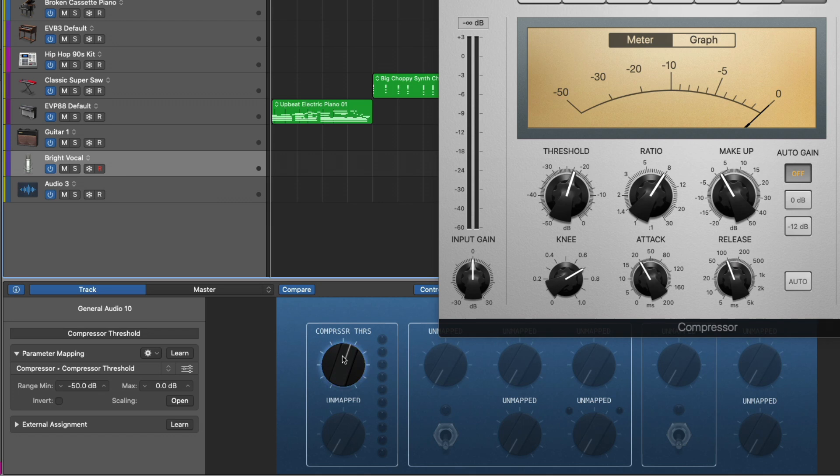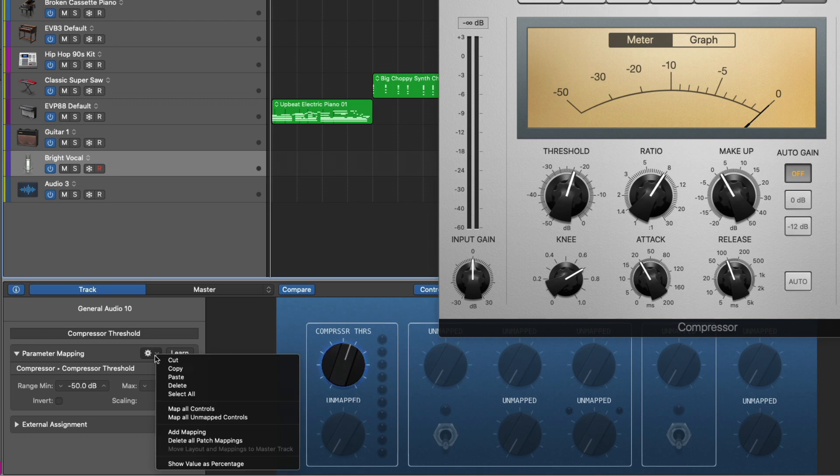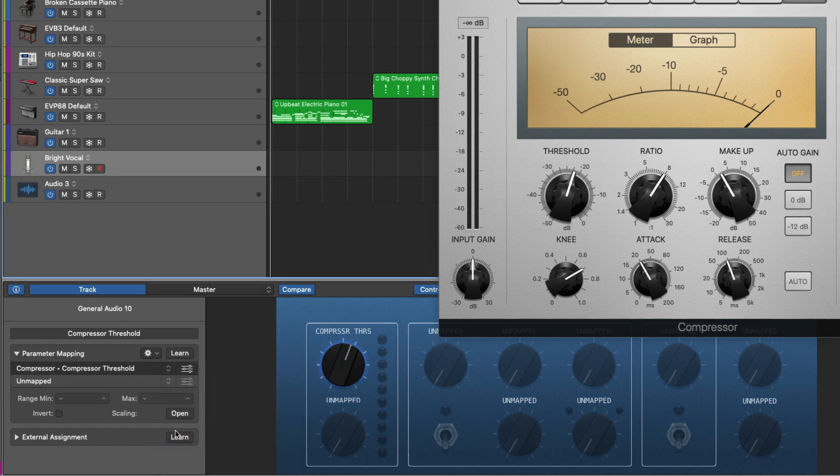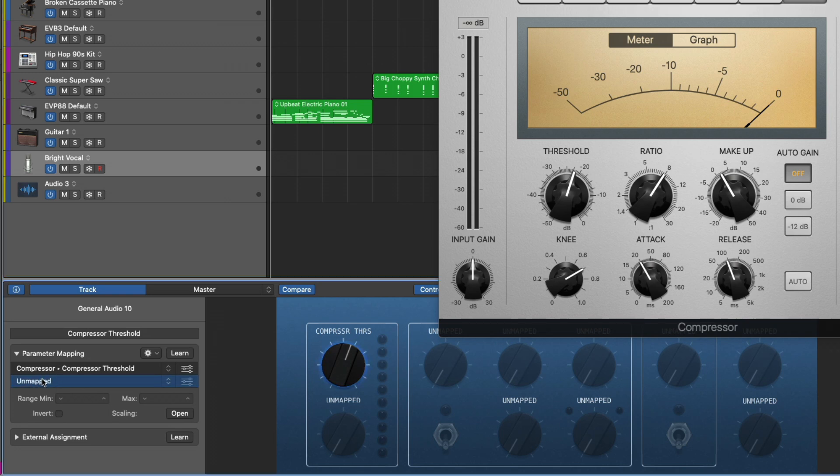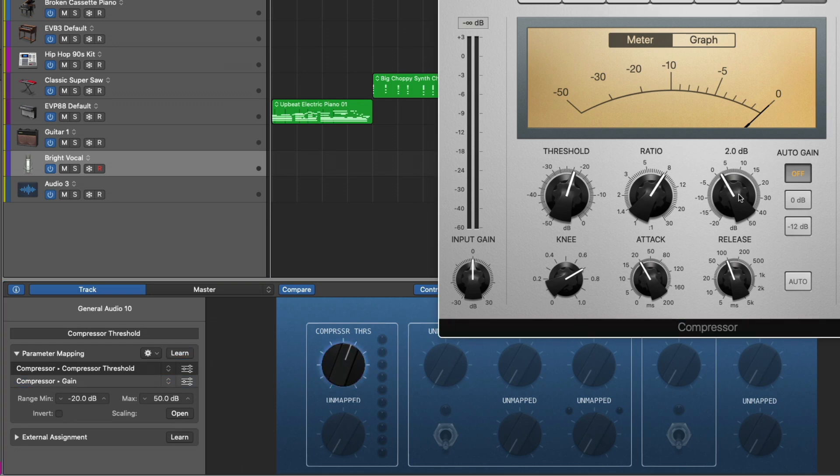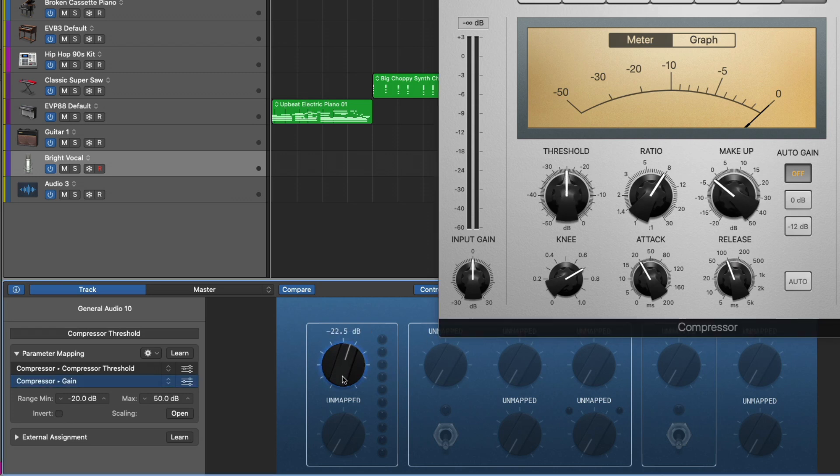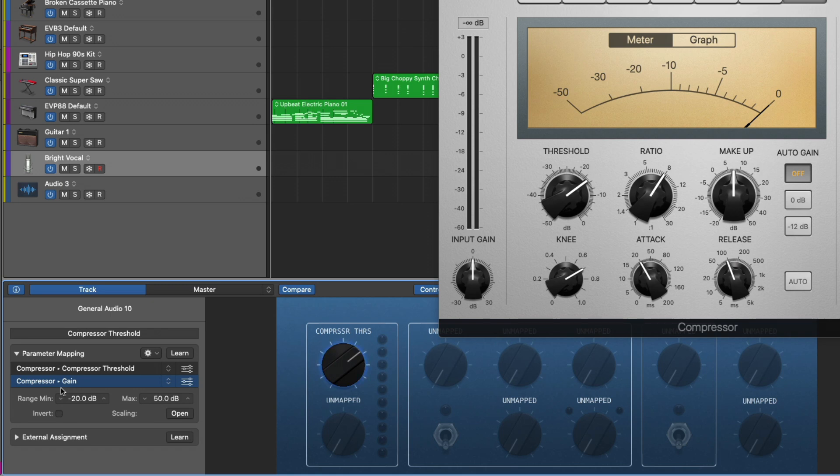But maybe you want to map more than one parameter to a single smart control. No problem. In this case, we're going to go back to those settings and go back down to add mapping. We're going to learn again, but we want to make sure to select our new unmapped option here. Click on learn, go to makeup gain and click on it. Beautiful. So now we have compressor threshold and gain to one smart control. Perfect. Now you can also invert the selection. So maybe I want the compressor gain to be opposite that of the compressor threshold. Okay. So now if we adjust this, they're now mirror images of each other.